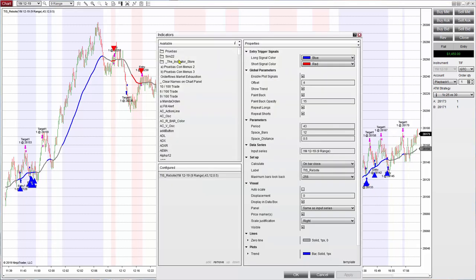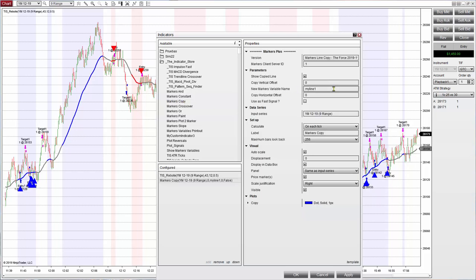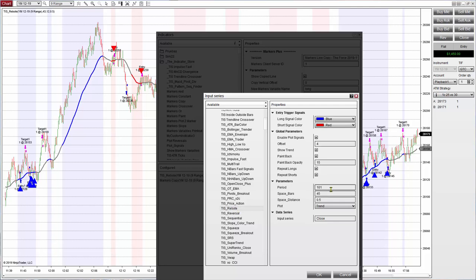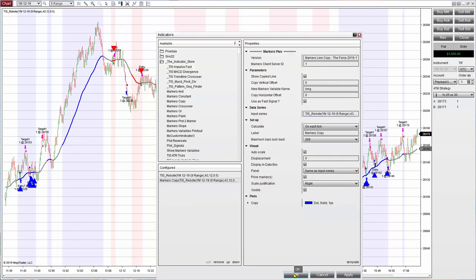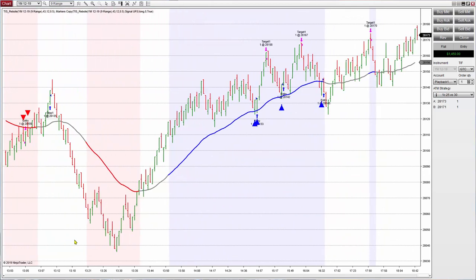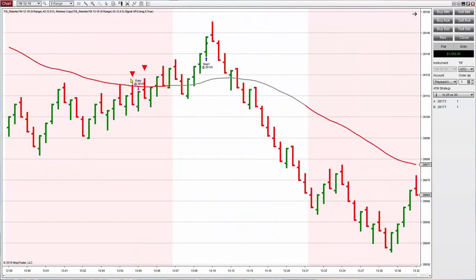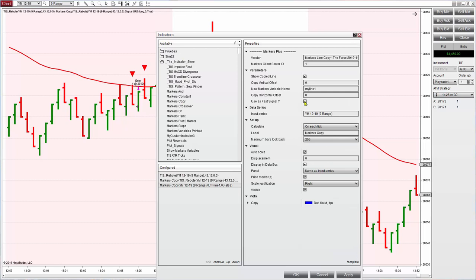When a plot has a value, you have a fast signal. You only need to copy those plots. Go to markers, copy, choose the name — the same name you will use as a fast signal — then select fast signal mode and look for the indicator, in this case the Rebote, with the same parameters: 43, 12, and 0.5. The plot I want to copy is the signal up. Clicking OK gives us little guideline dots to confirm we are copying the same signal we are looking at on the chart.